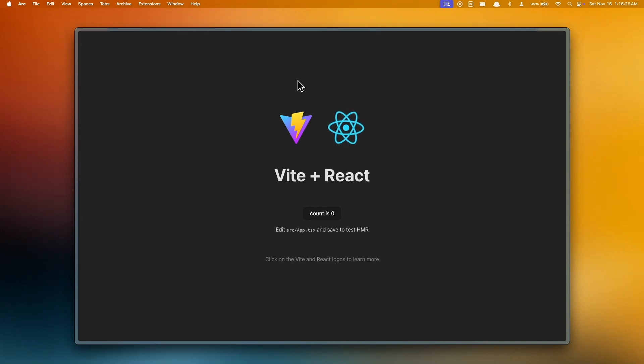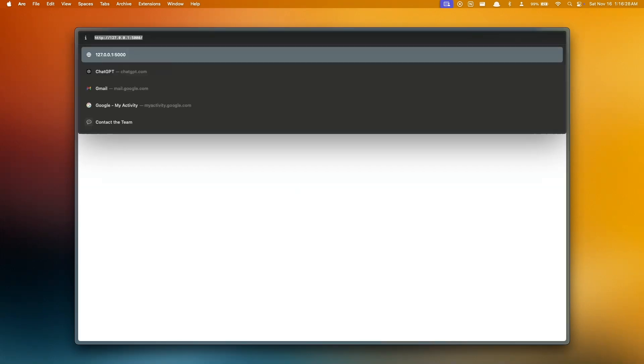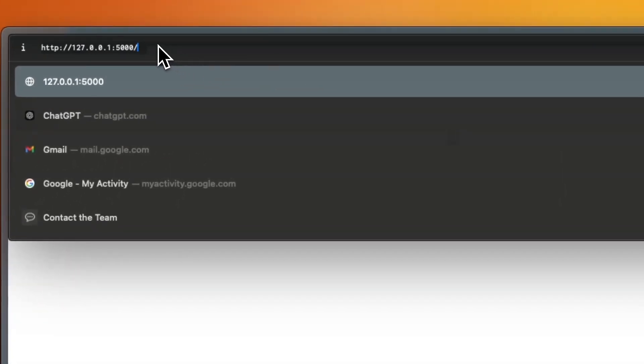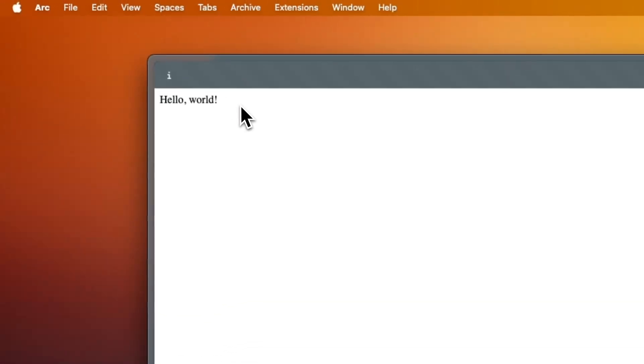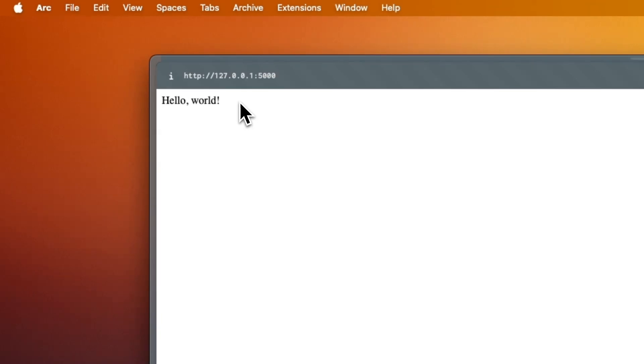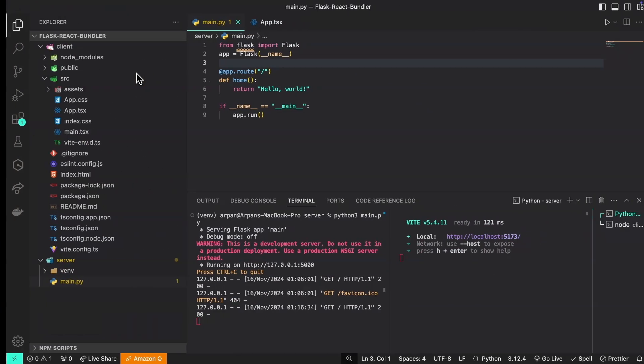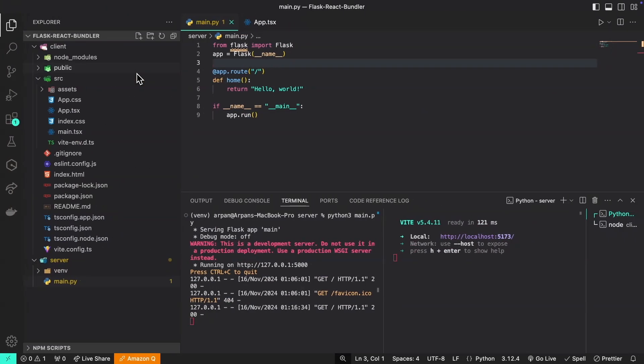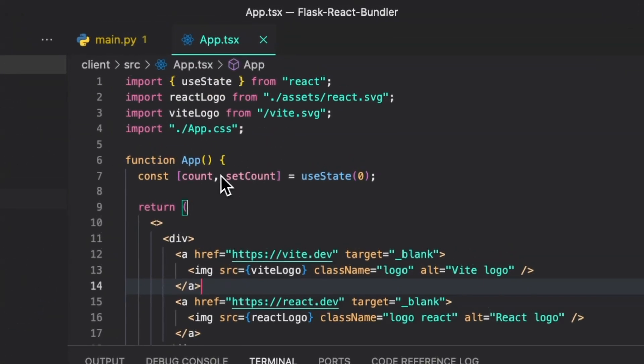This API endpoint is first called when we access the application. If I access my web app here, you can notice that at this forward slash is where this hello world text is being displayed.